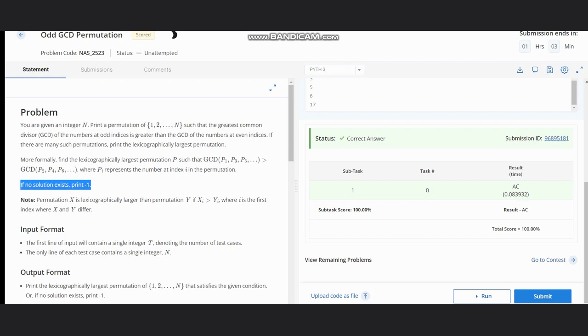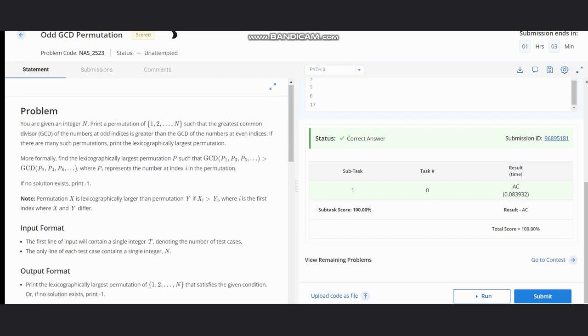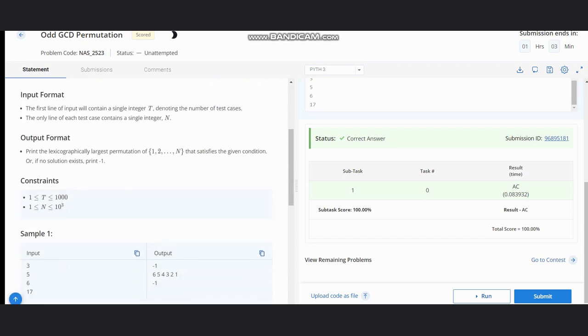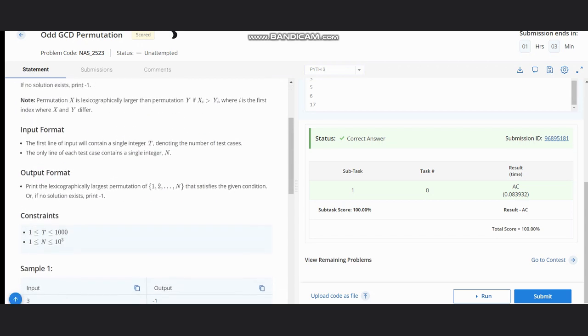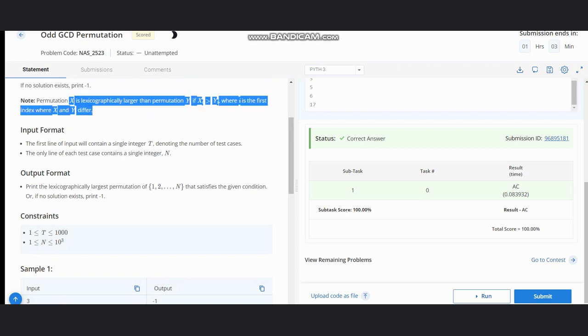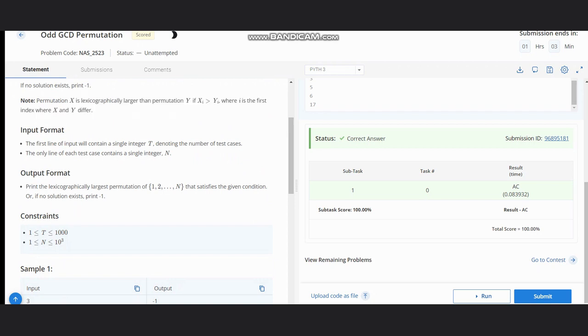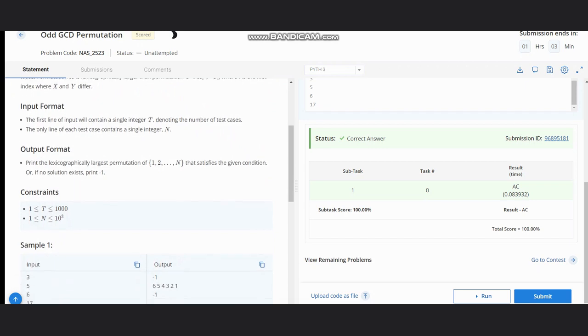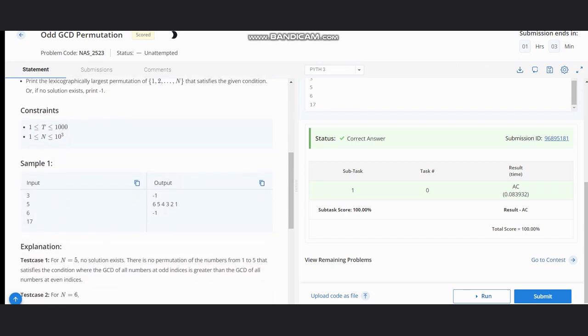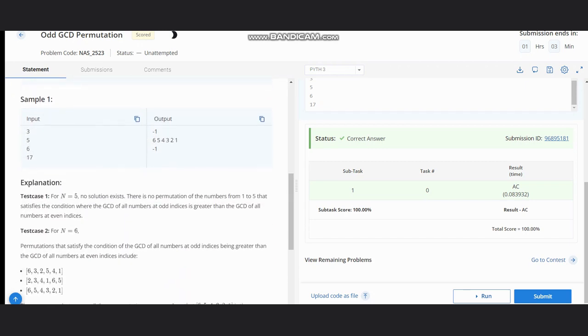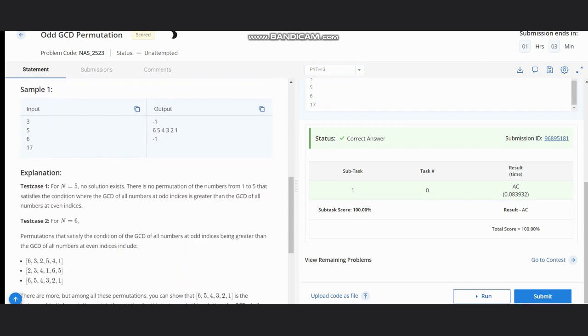If no solution exists we will print minus 1. Now x is lexicographically larger than permutation y if xi is greater than yi, where i is the first index where x and y differ. We can see the input and output format: our inputs are 5, 6, and 17, and outputs are minus 1, 6 5 4 3 2 1, and minus 1.